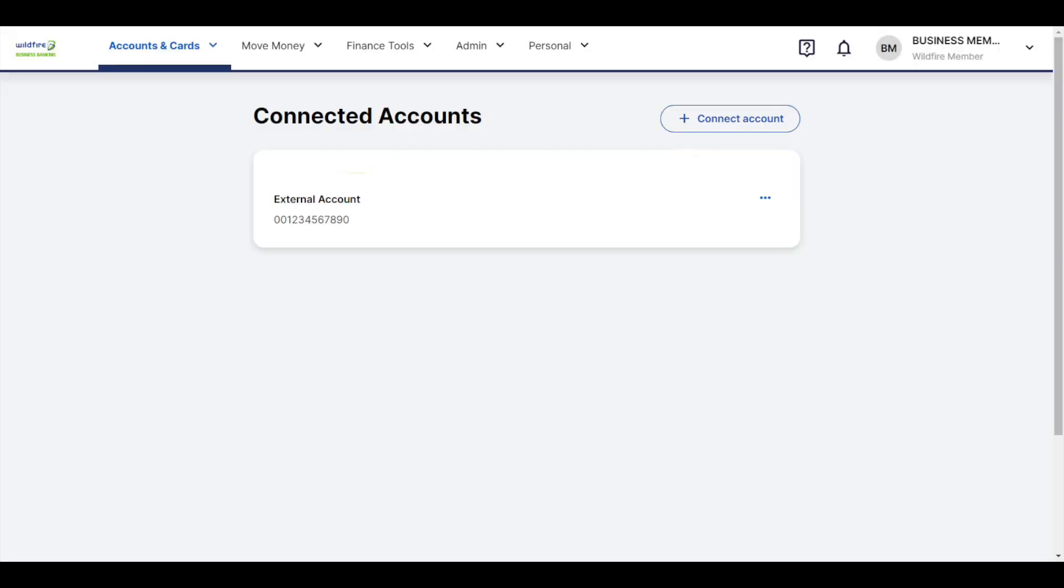Your external account is now connected to your Wildfire Account, allowing you to transfer money between the two.